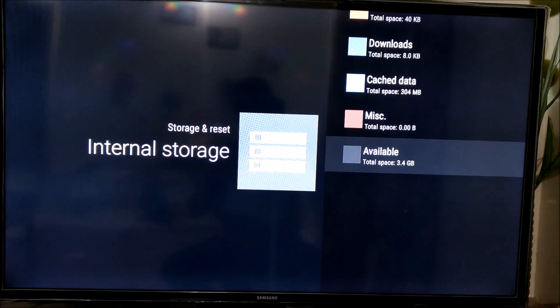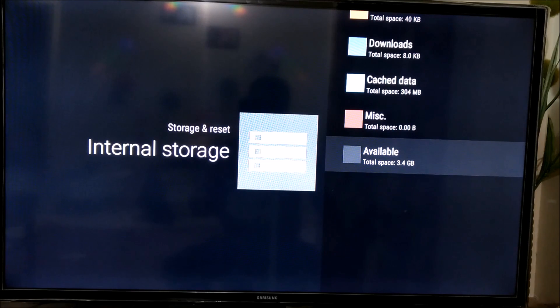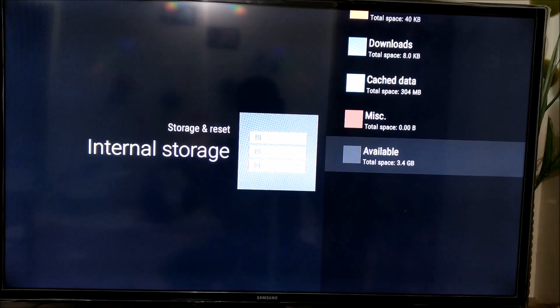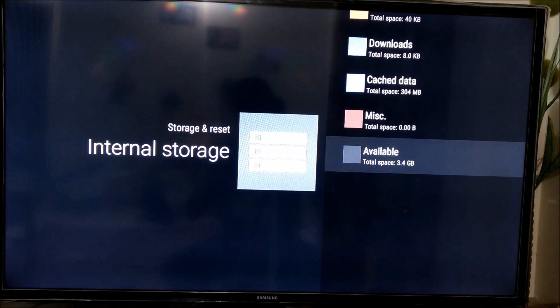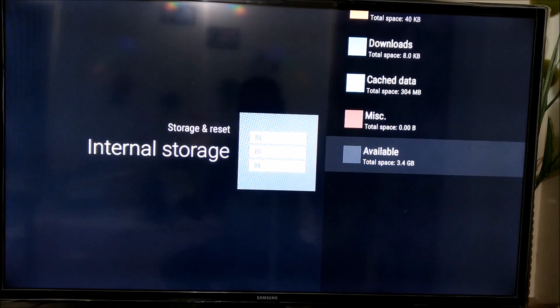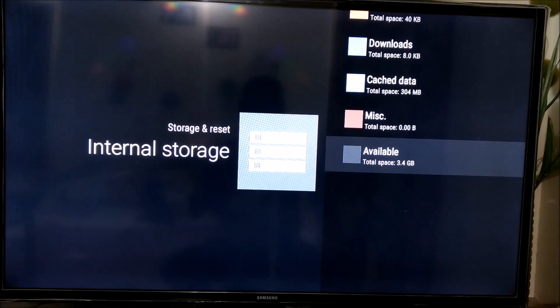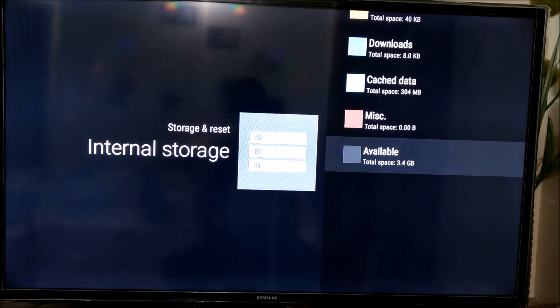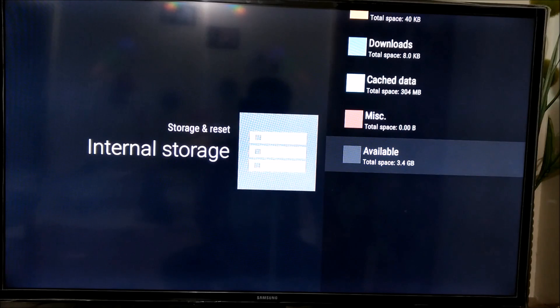Now just let me tell you, I have not installed any app. This setup is as is which has come with it. So without installing any apps, it's just 3.4GB available. I think it is very, very less space available to do anything.